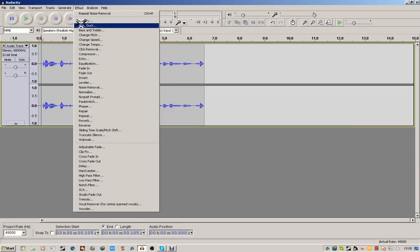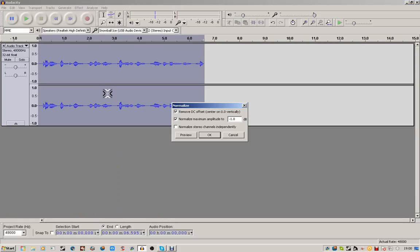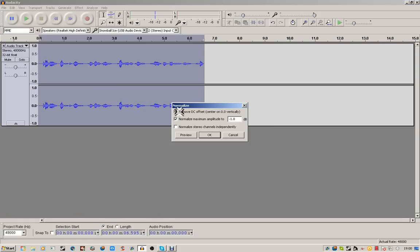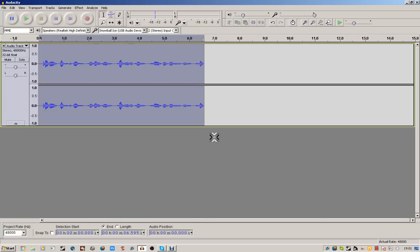Then what you want to do is stop the video. Go to Effect and go to Normalize. Check that, tick that, tick that, and tick this. Normalize maximum amplitude to minus 1.0. Then press OK. And now your thing will be really loud.